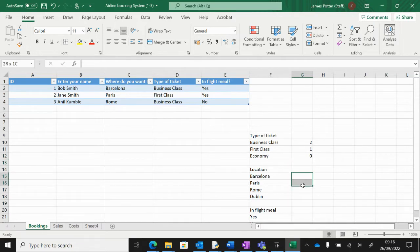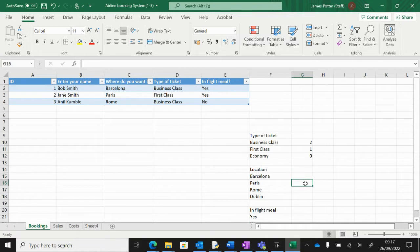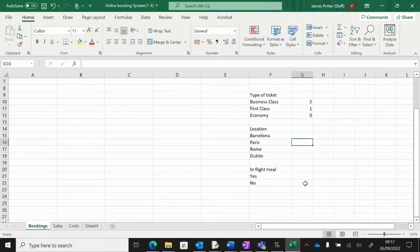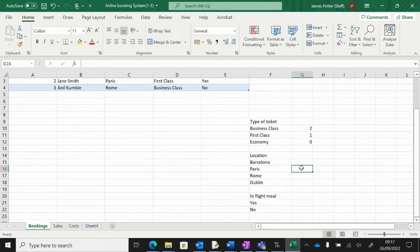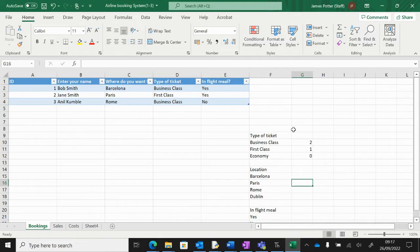Go ahead and do the same for the locations—how many people are going to Barcelona, Paris, and so on—how many people are getting an in-flight meal, and so on. We want to use COUNTIF to automatically calculate that for us.